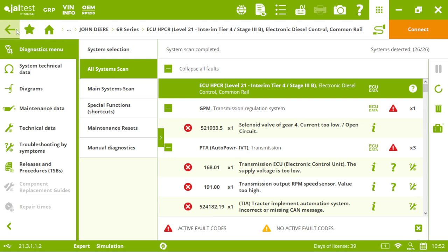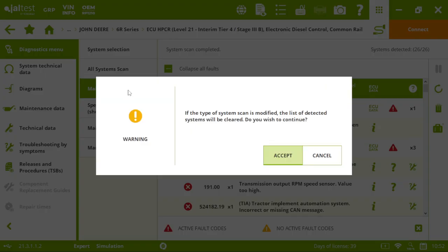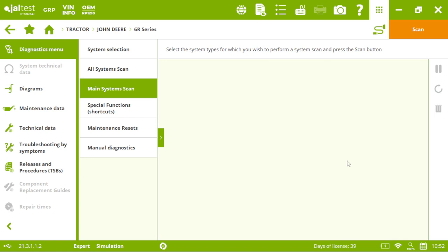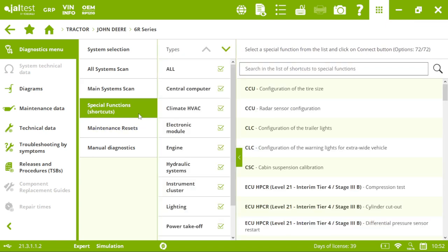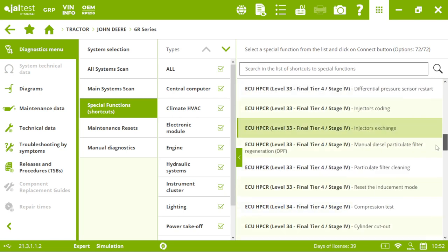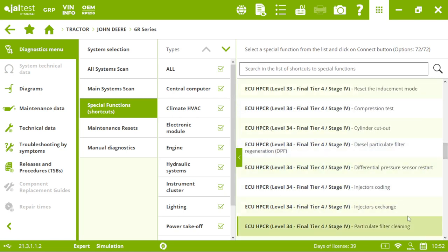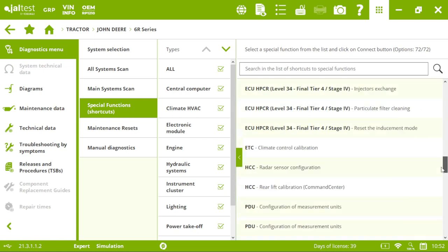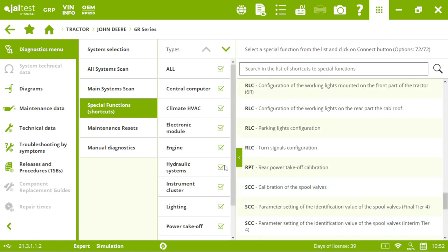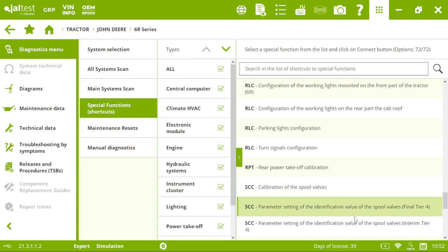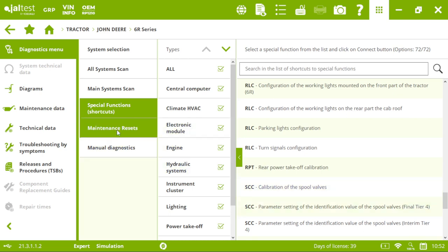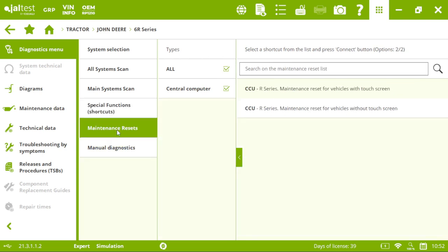We have these other menus. Main system scan of the engine, transmission or hydraulics basically. Then some special functions or cats. If we know exactly what to do to our tractor. So, to the compression test. So, it saves us some time. Then some maintenance resets. And finally, manual diagnostics.